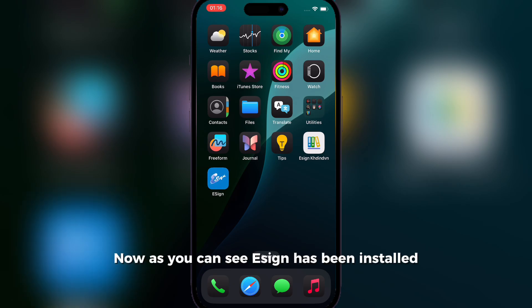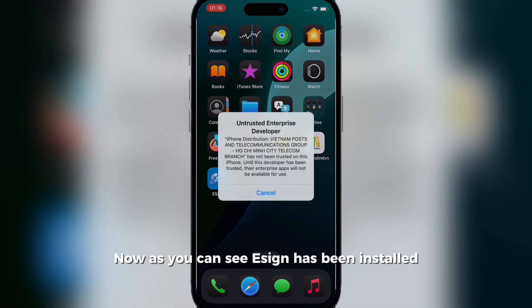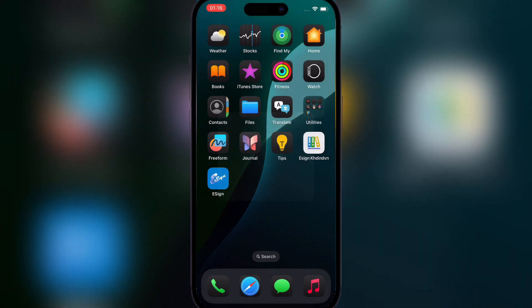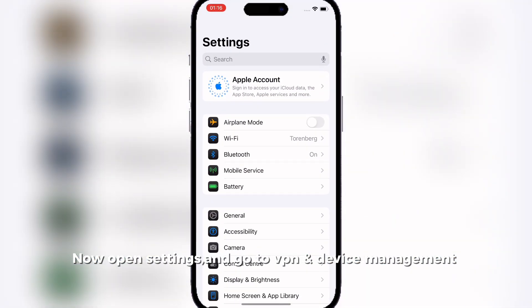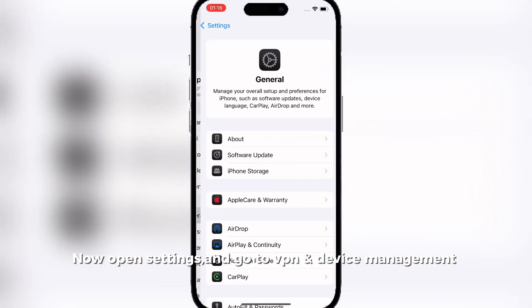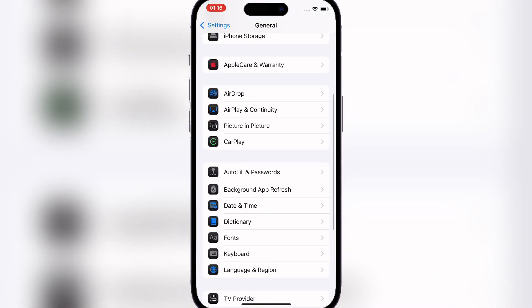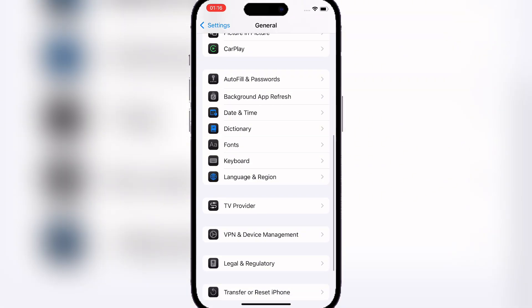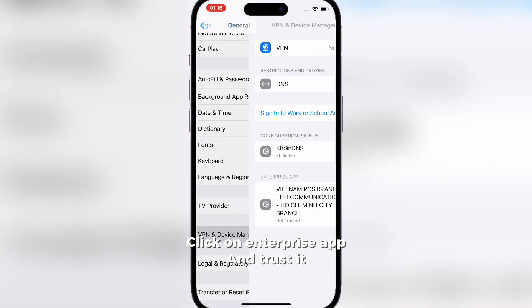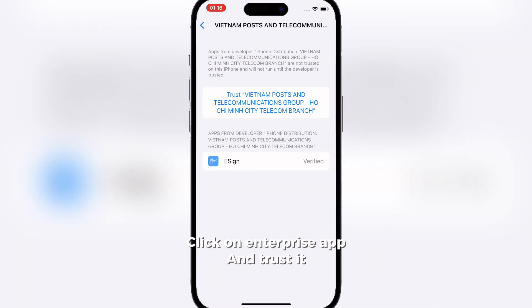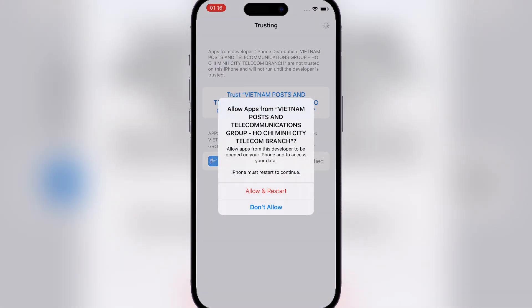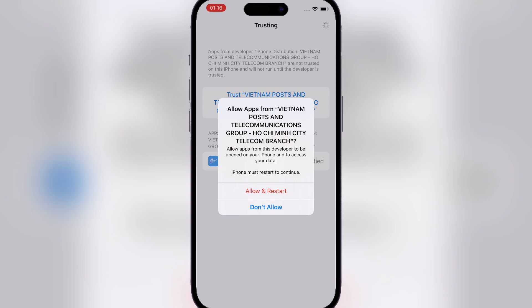Now as you can see Ezin has been installed. Open settings and go to VPN and device management. Click on Enterprise app and trust it. Now reset your device.